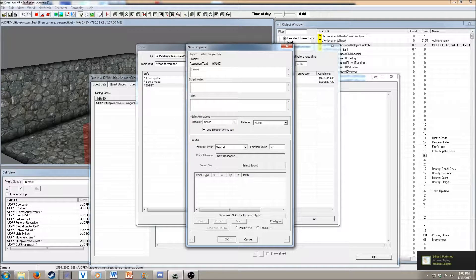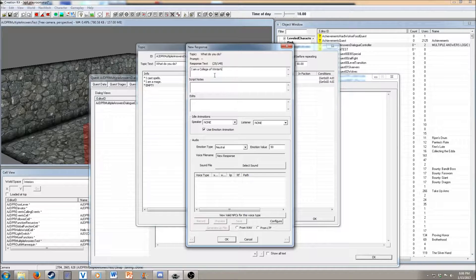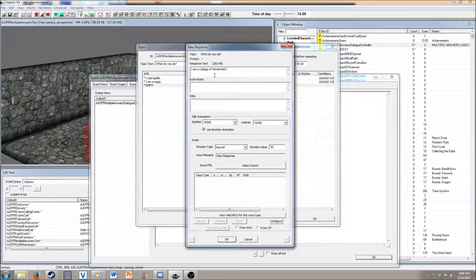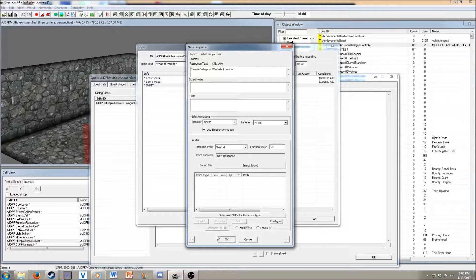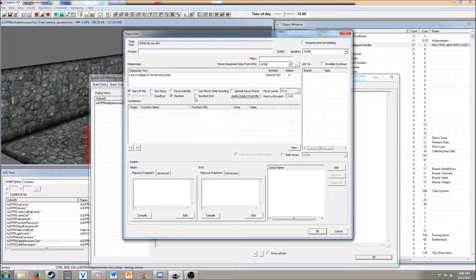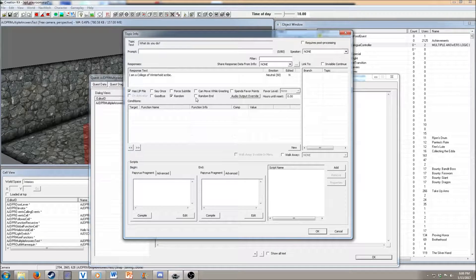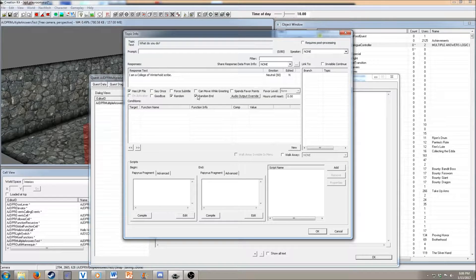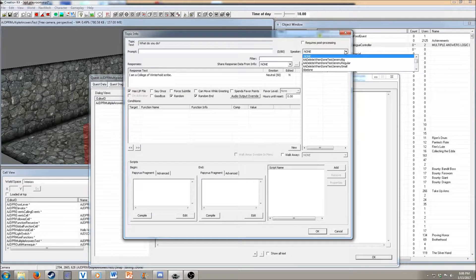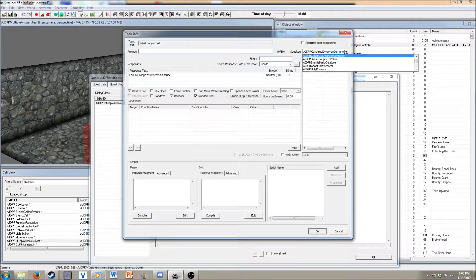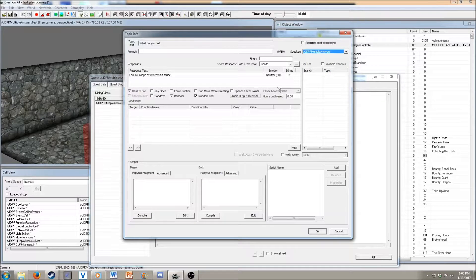I am a College of Winterhold scribe. We want to set this one as random, and then we want to do a random end just so we know what is the ending part of the answers.